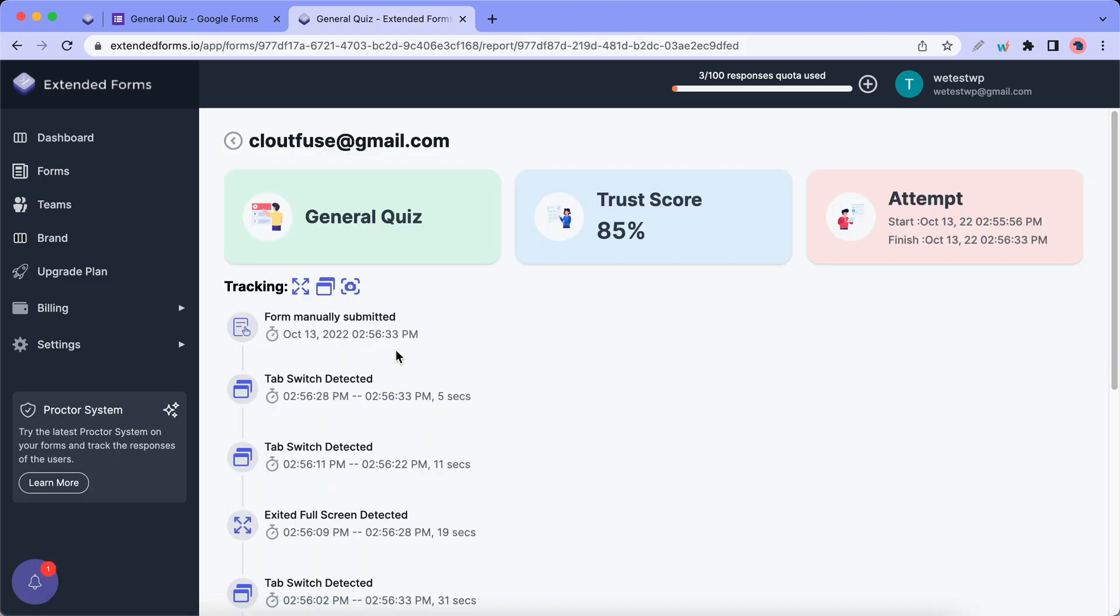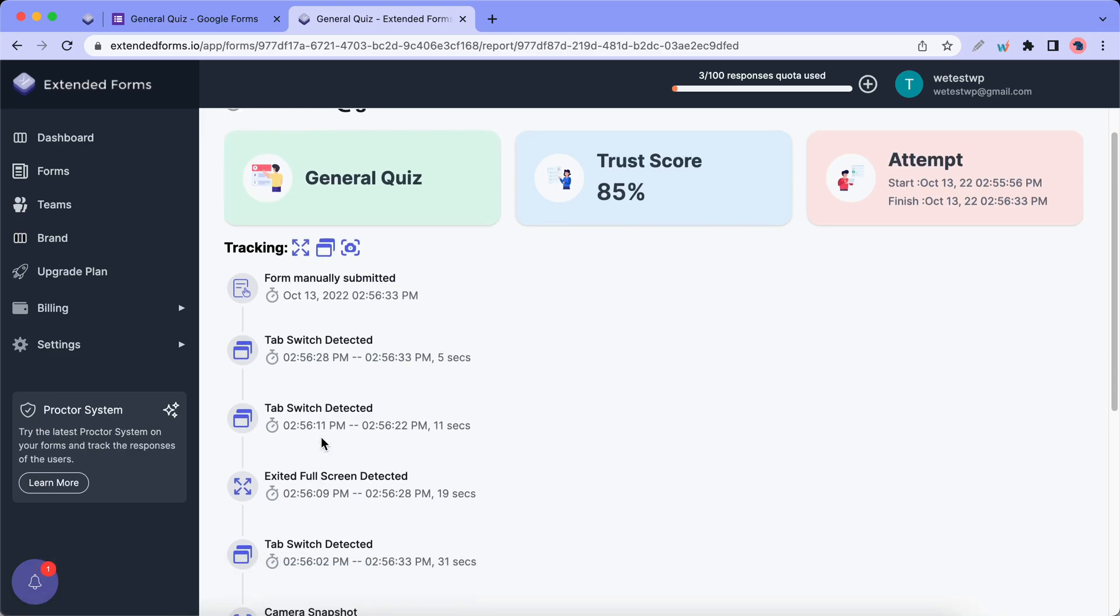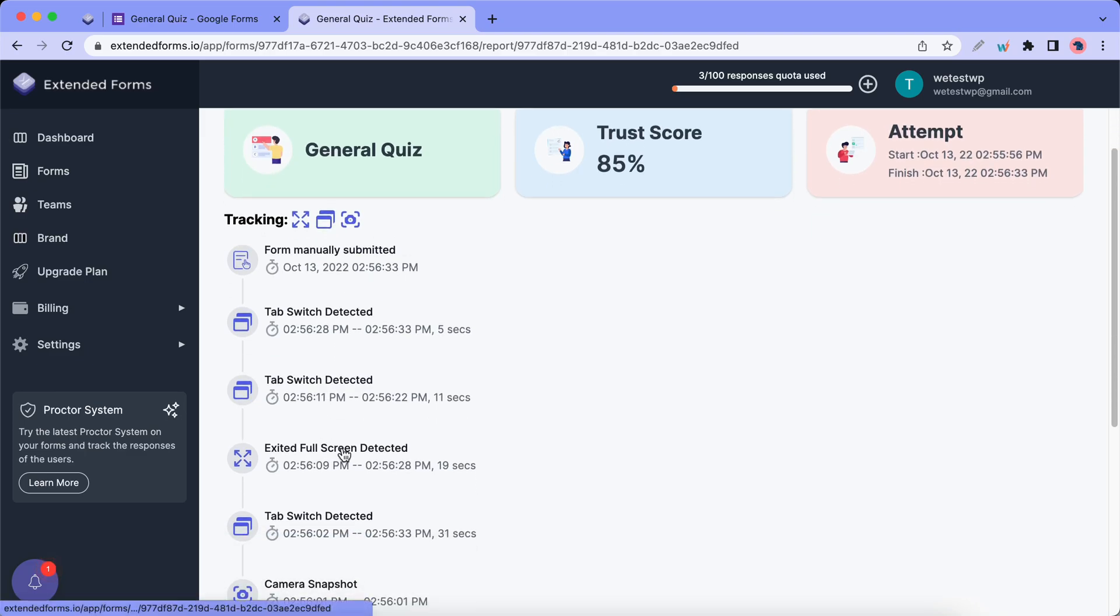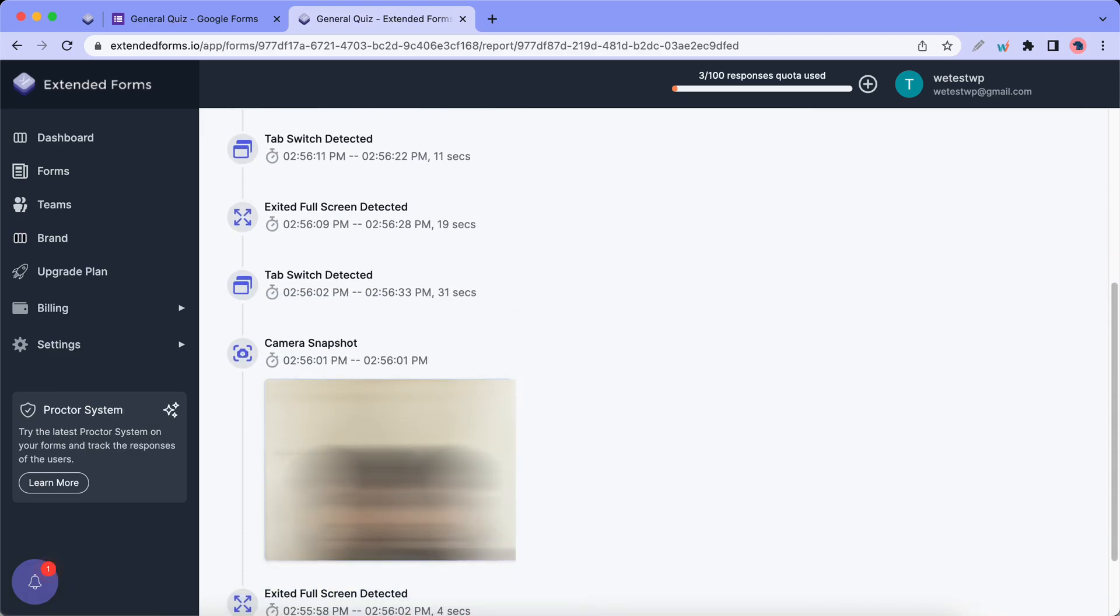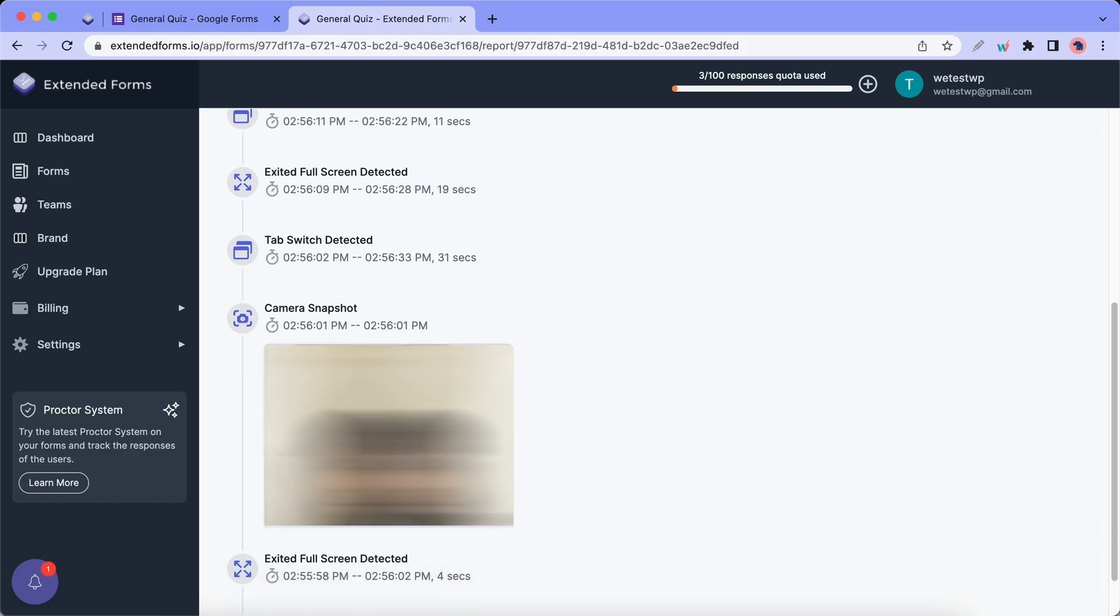So for this exam we have a trust score of 85% which is based on the events that took place during the quiz. All of the events have timestamps. So you'll always know when they happen.